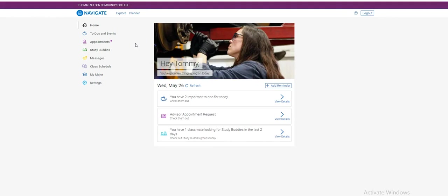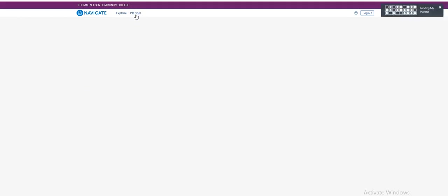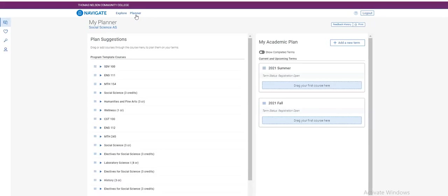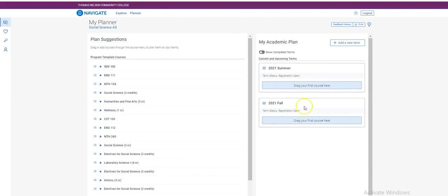Once you are on the Navigate home screen, select Planner at the top. There are three steps to registering for classes using Navigate. The first step is to plan the classes that you wish to take. On the right hand side of your screen, you will see various terms. If registration is open for that term, it will say under term status.